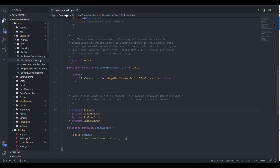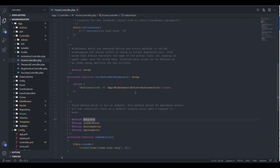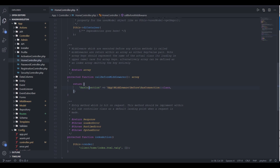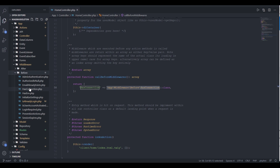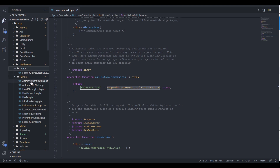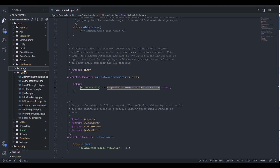Let's close the base controller and go to our own controller. We've implemented that callBeforeMiddlewares method and we're returning a single middleware defined for this particular class. It's an associative array with a key and the path to the actual class. Going back to our middleware directory, middleware we want to execute before a controller is stored within the before directory, and any middleware we want to call after a controller is stored within the after directory — all within our middlewares directory.